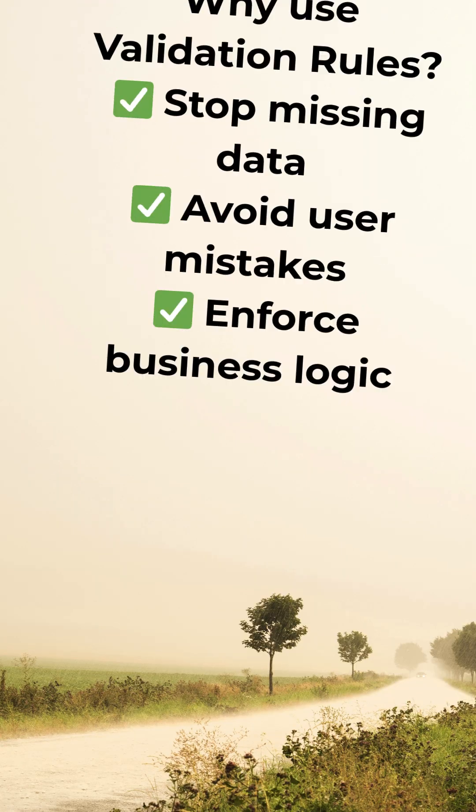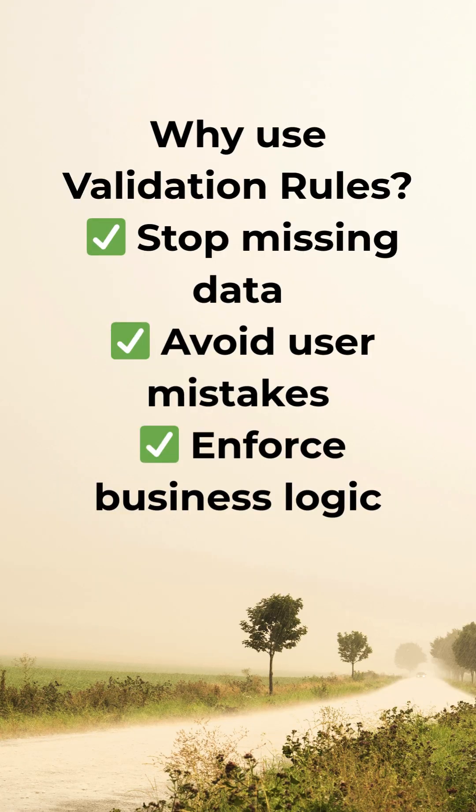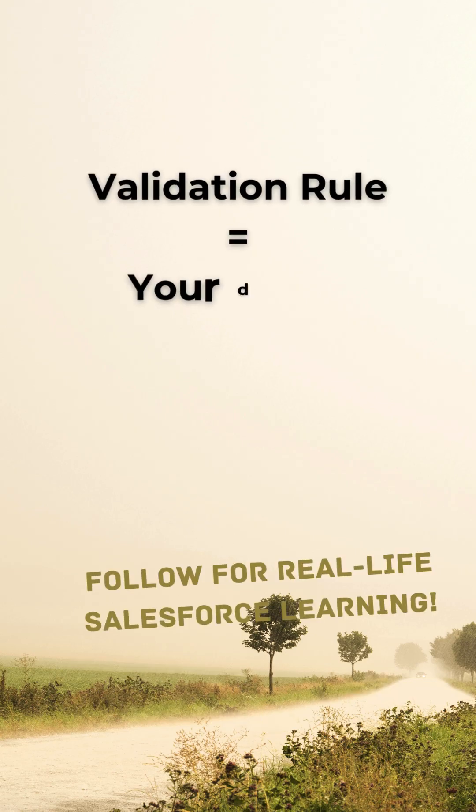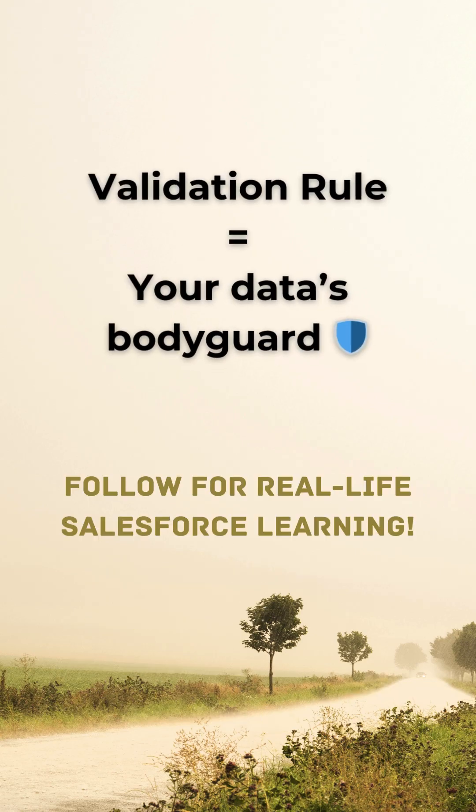Validation rules help us keep your data clean and prevent missing information. It's just like your data's bodyguard.